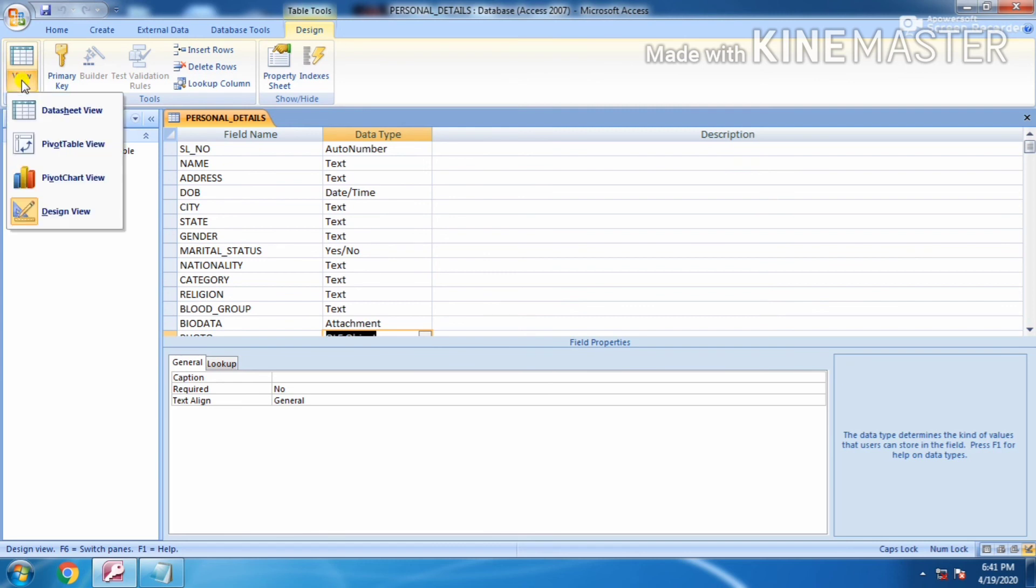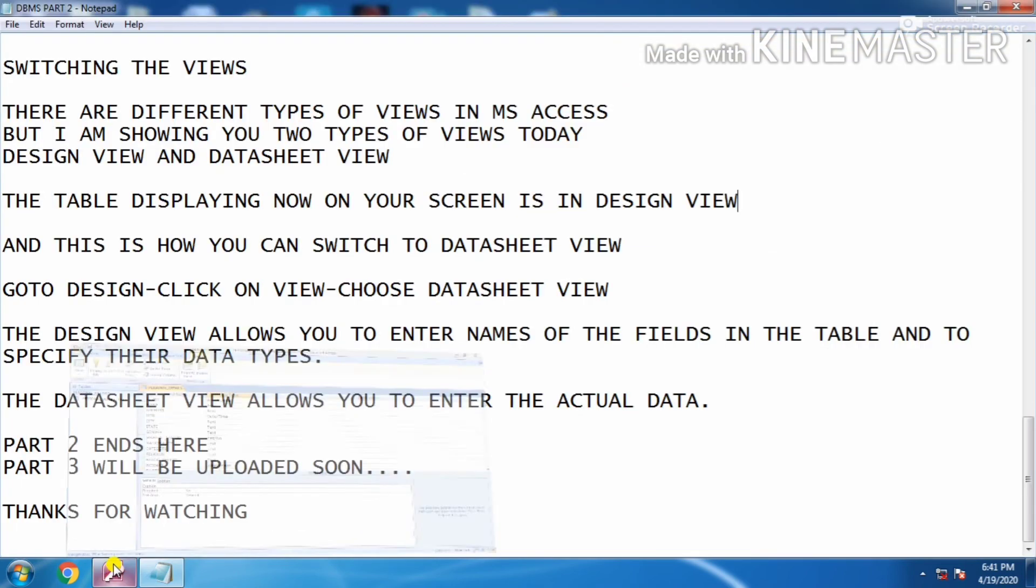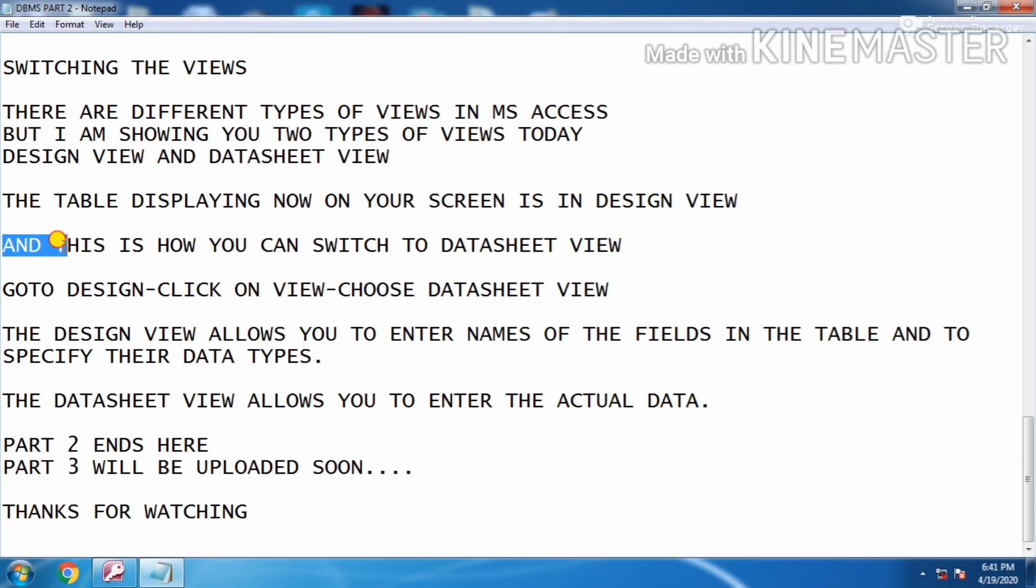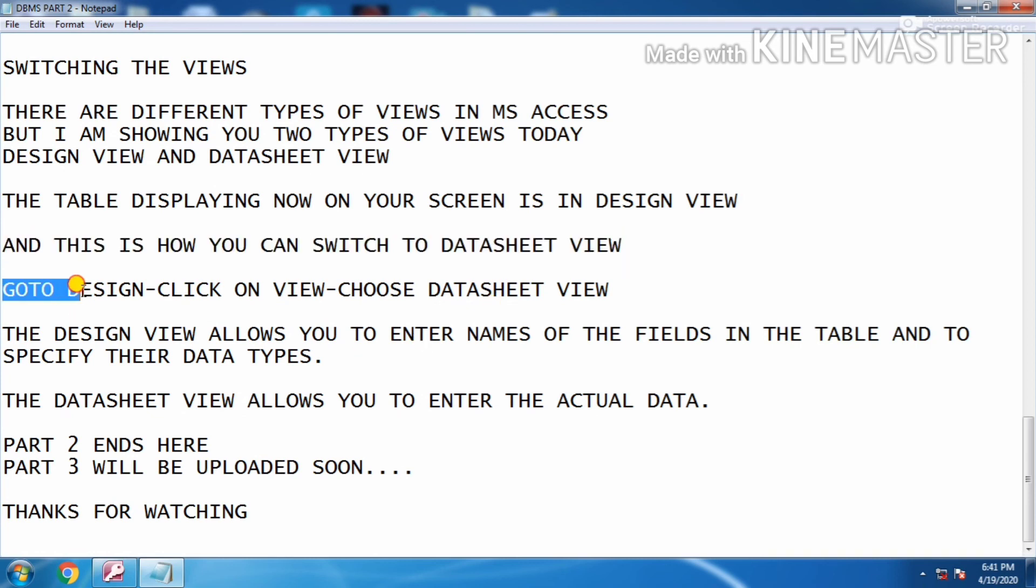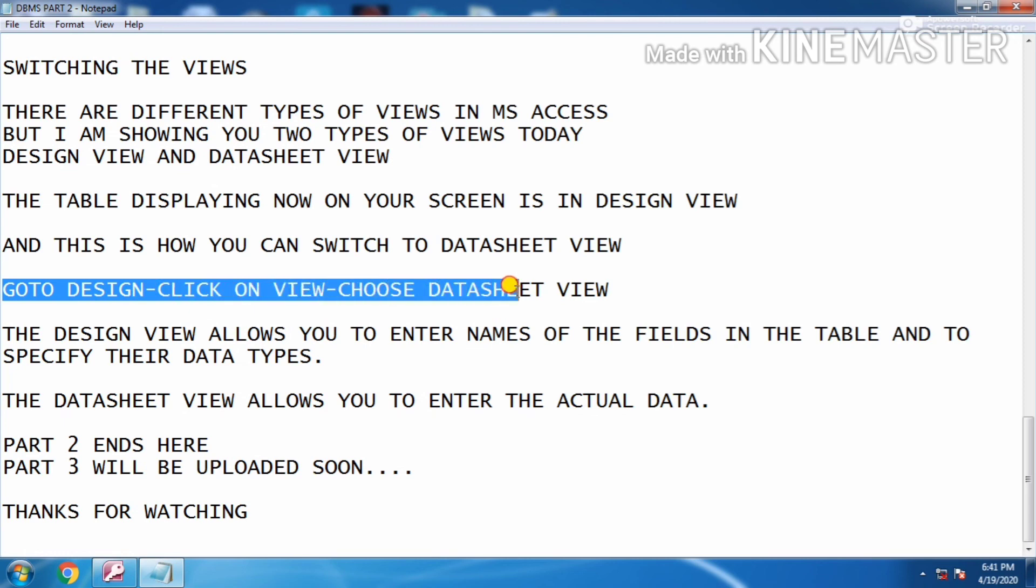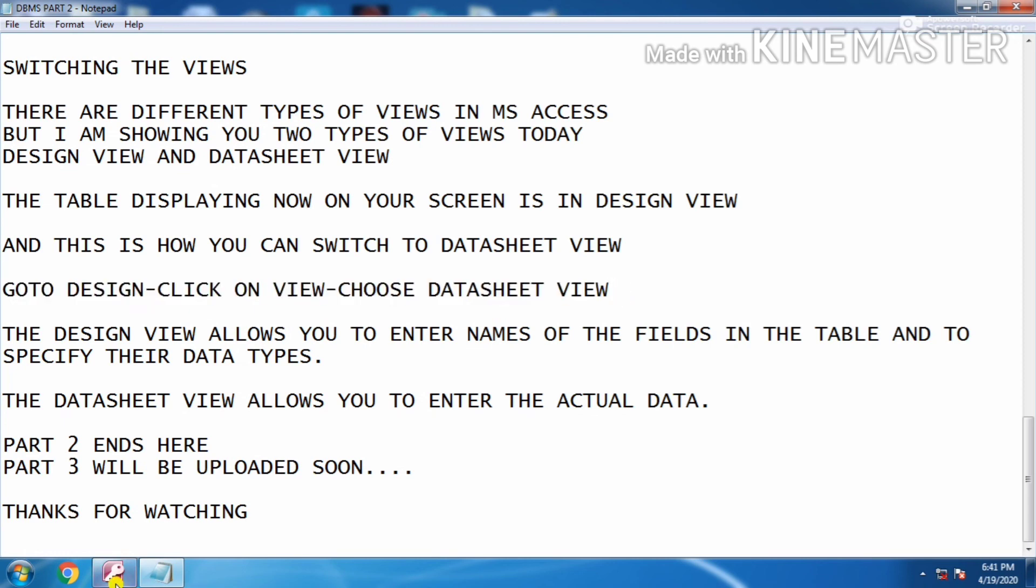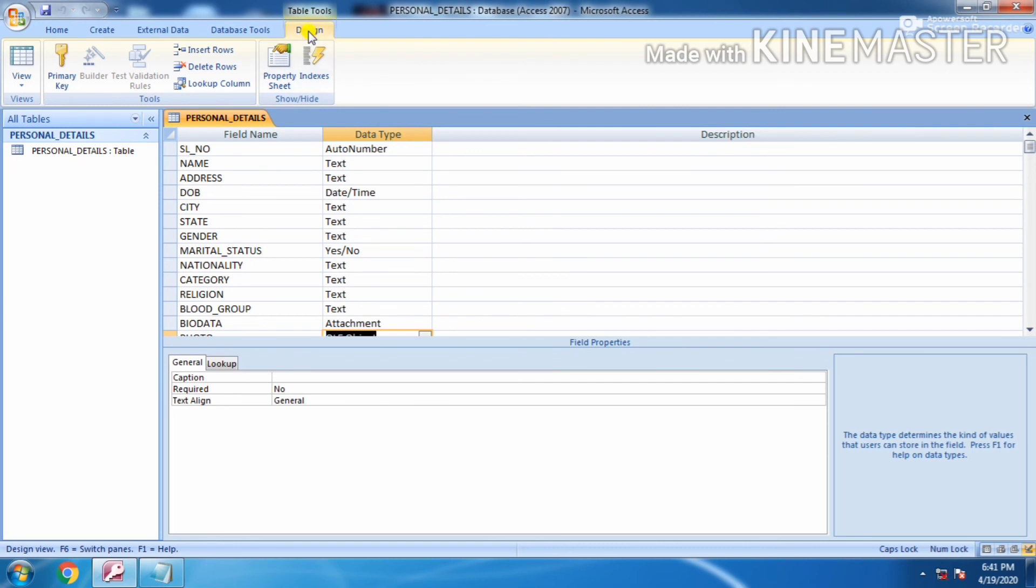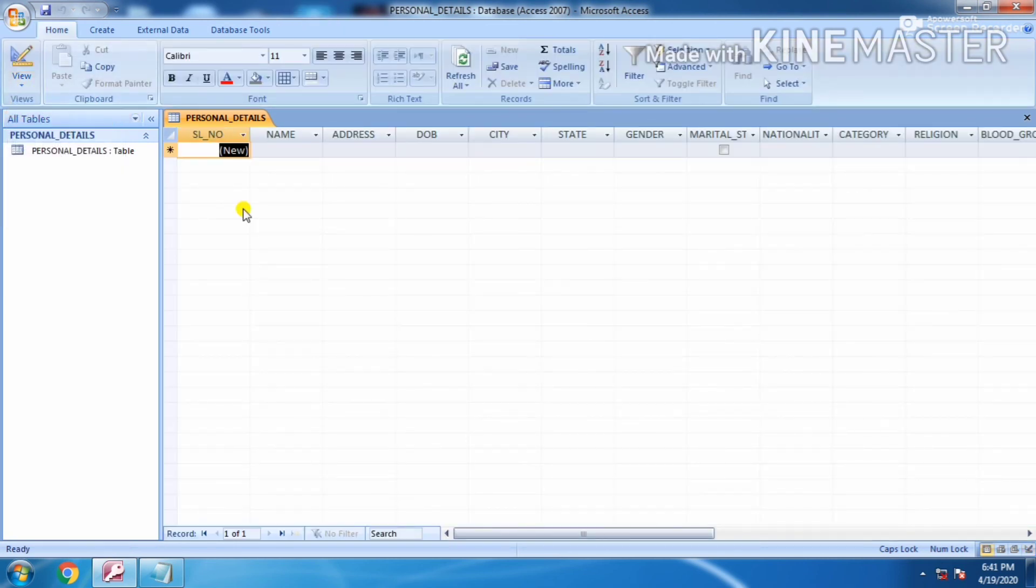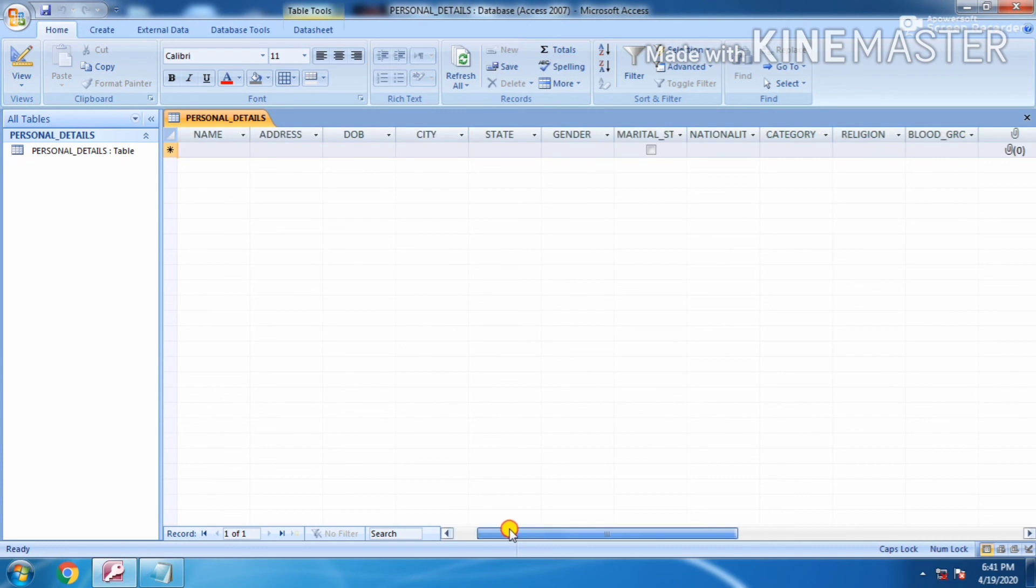This is design view, and this is how you can switch to the datasheet view. Go to design, click on view, choose datasheet view. This is your datasheet view.